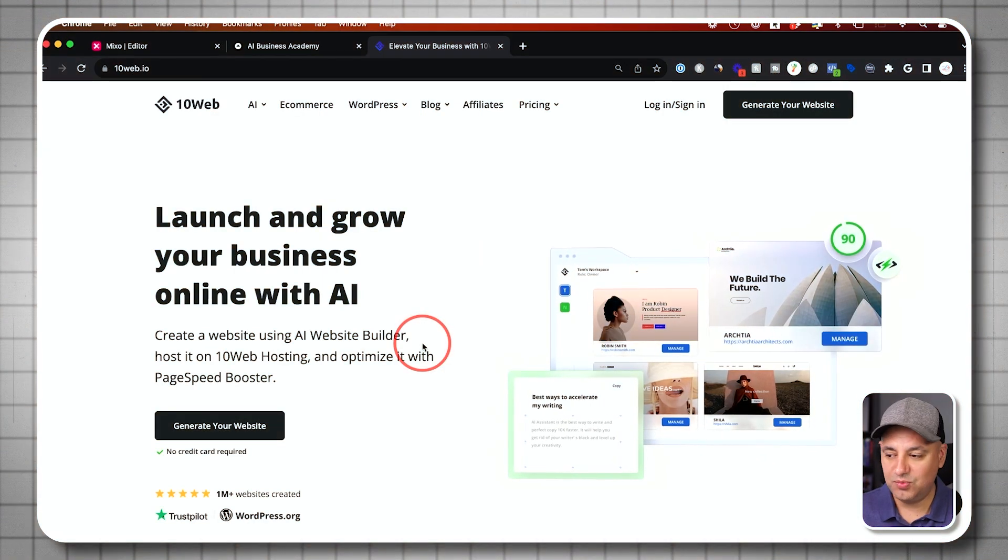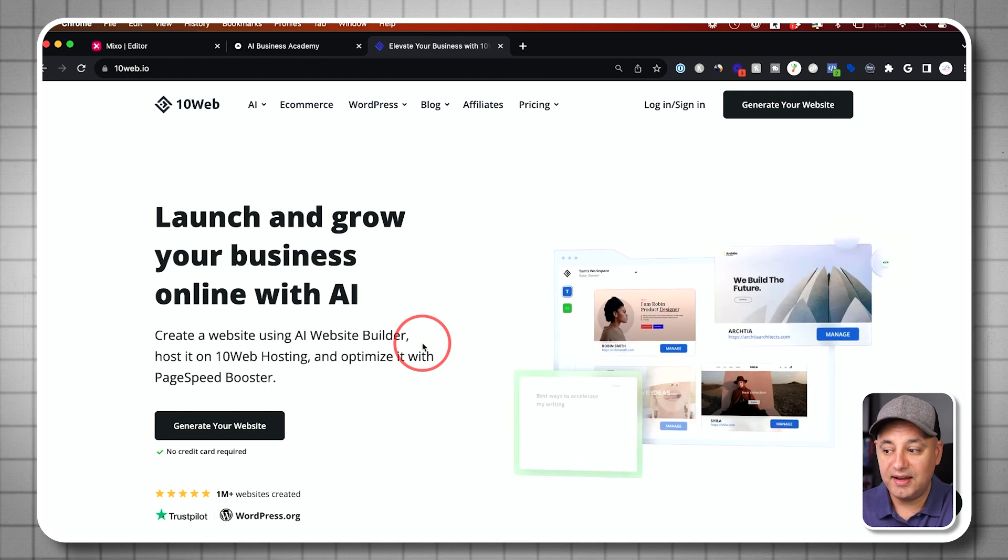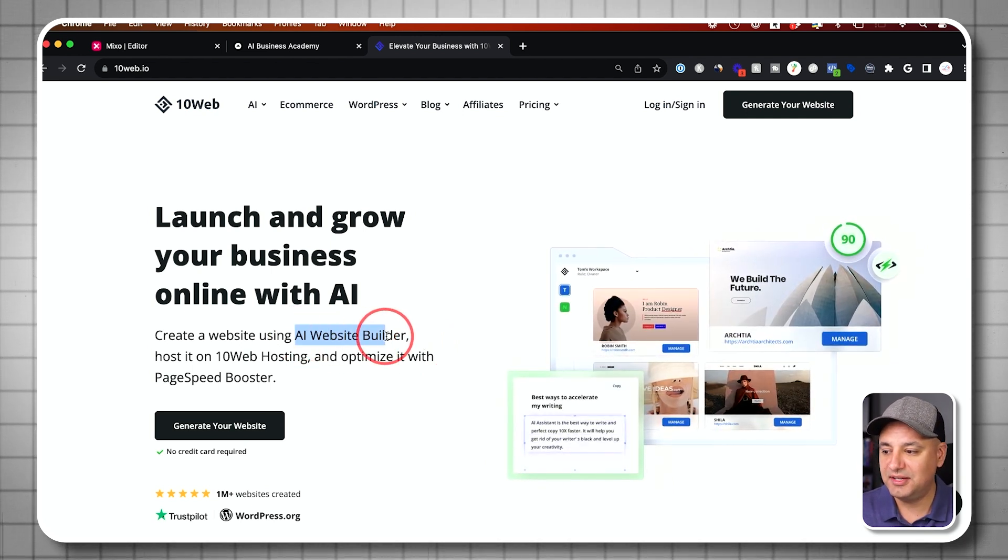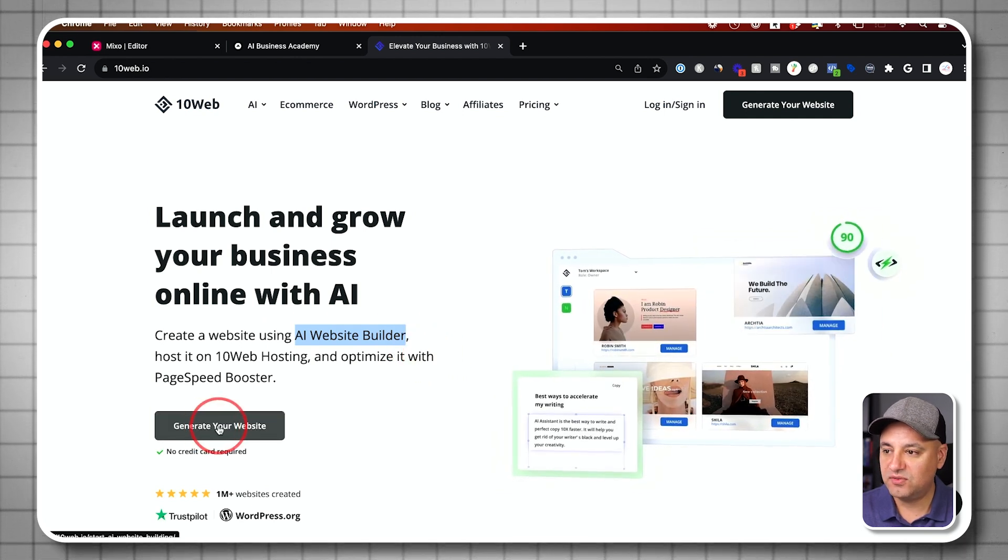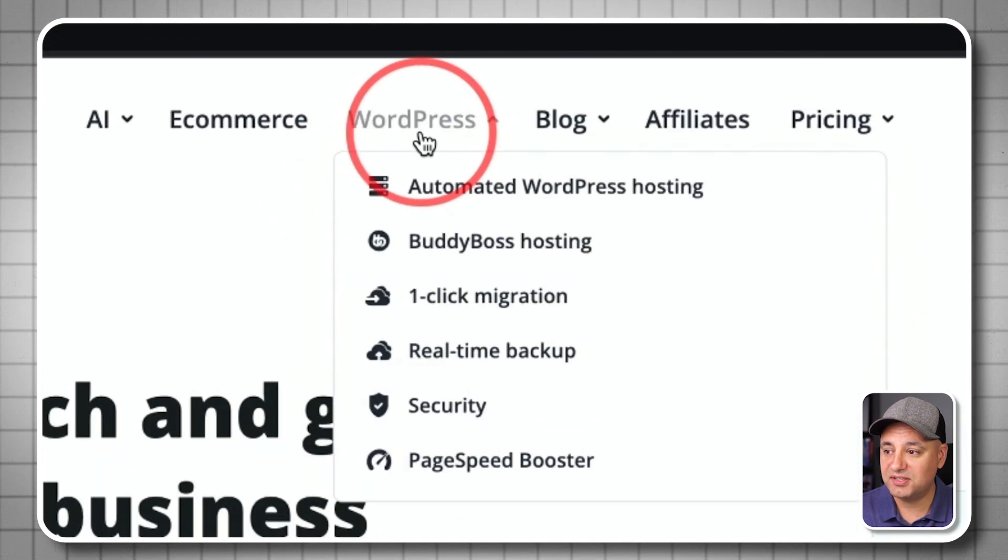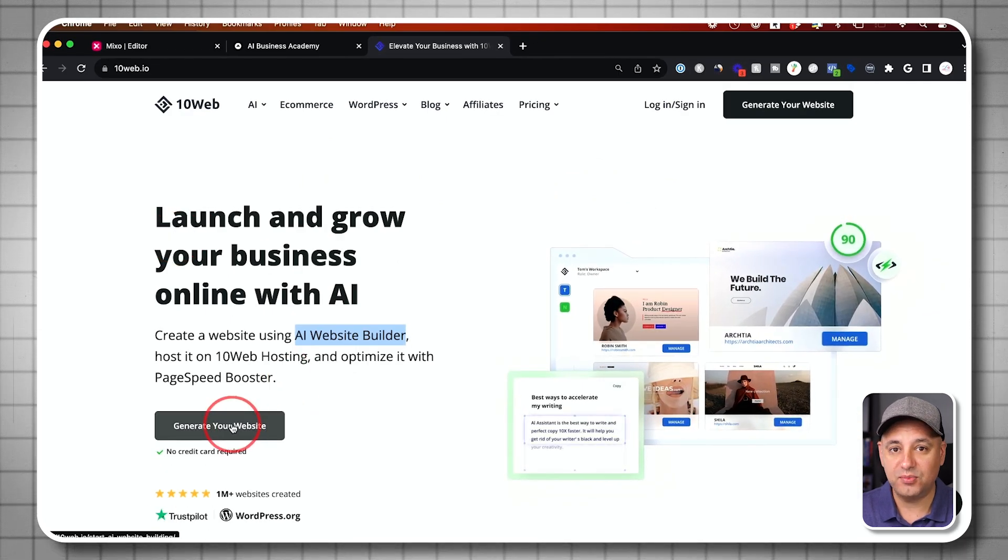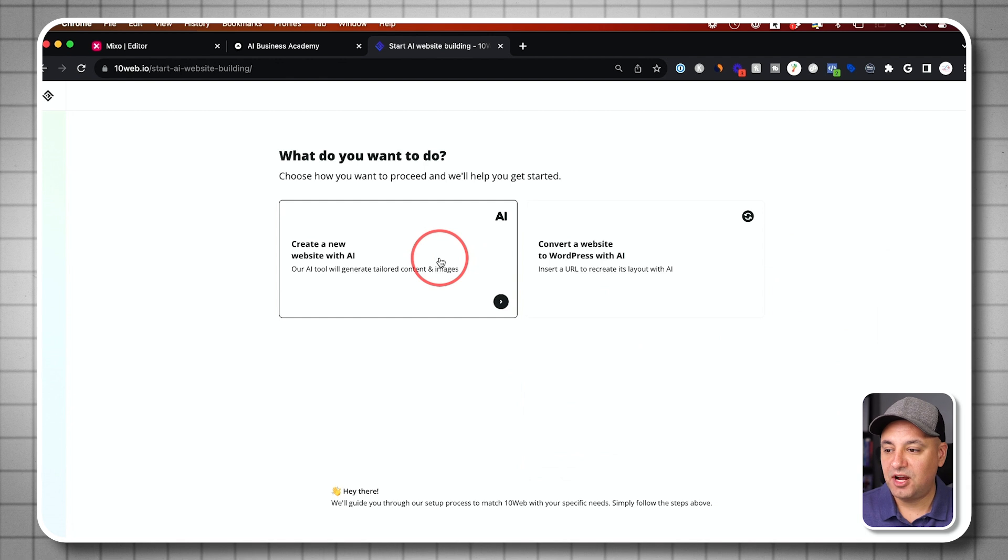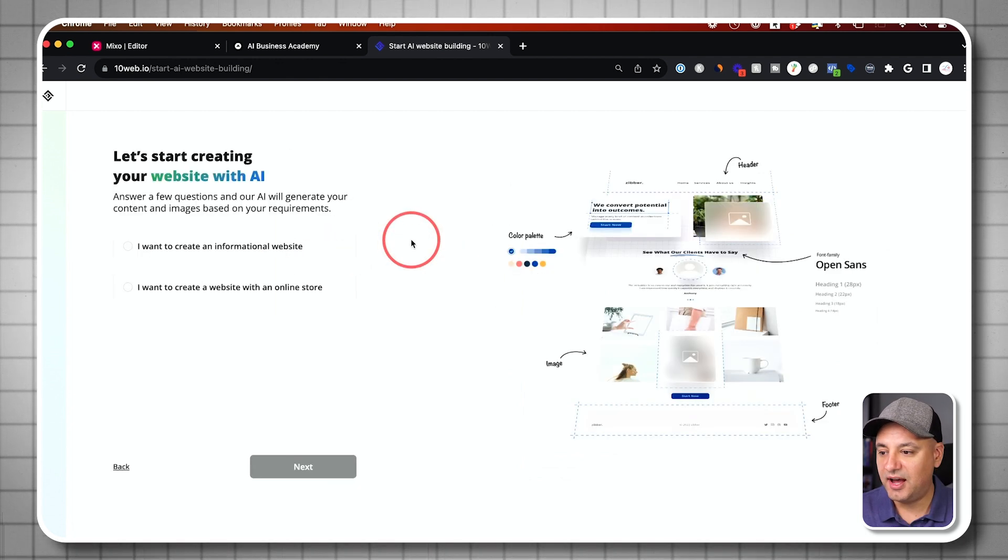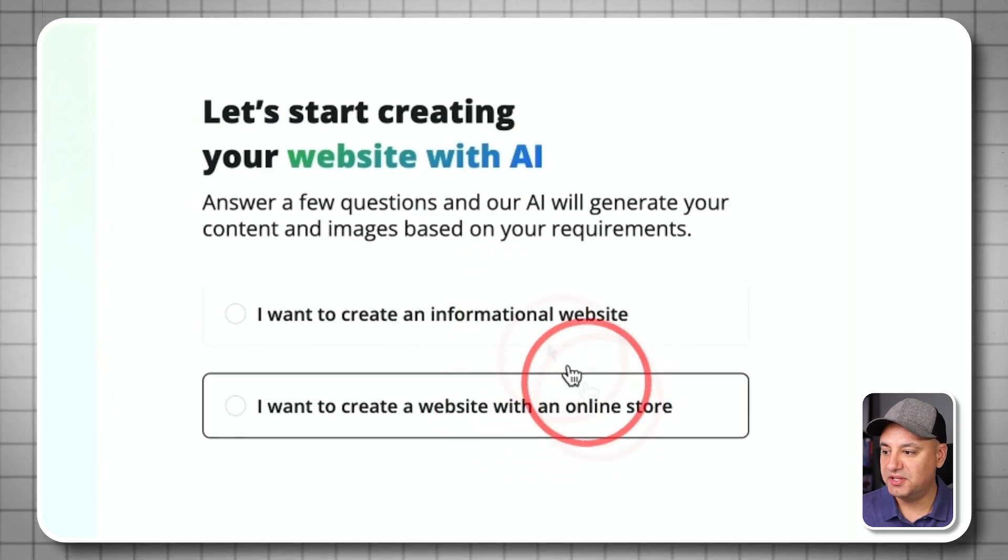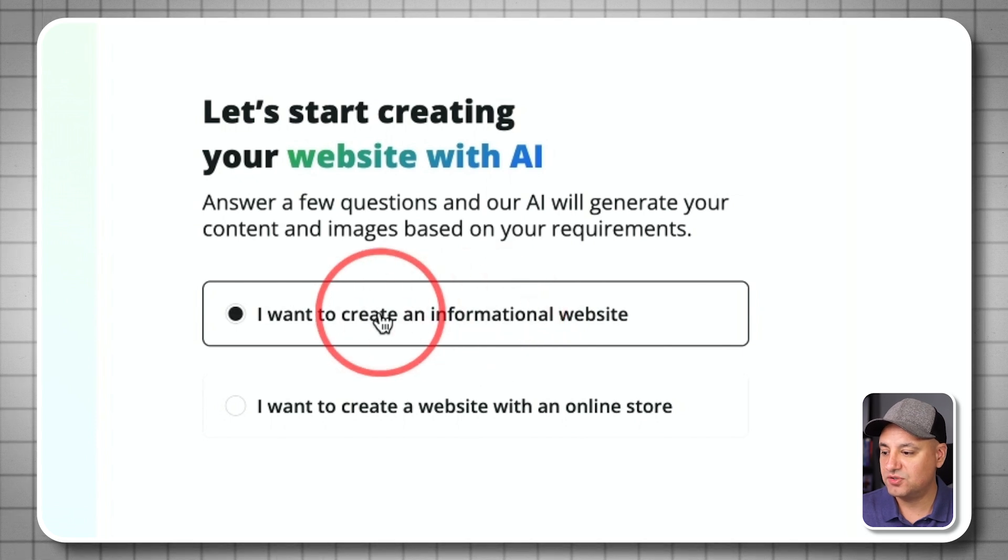This is called 10Web. Now, 10Web started with a website builder and now they include a lot of different AI tools and really lean into the AI website builder side of things. So I'll generate a website from here to show you what's possible. And this actually puts WordPress on the back end of it. You could do e-commerce. You could do blogs a whole lot more here than what I showed you with the first option. Now you have a couple of different options. Since I'm making an AI video, I'll choose create a new website with AI.